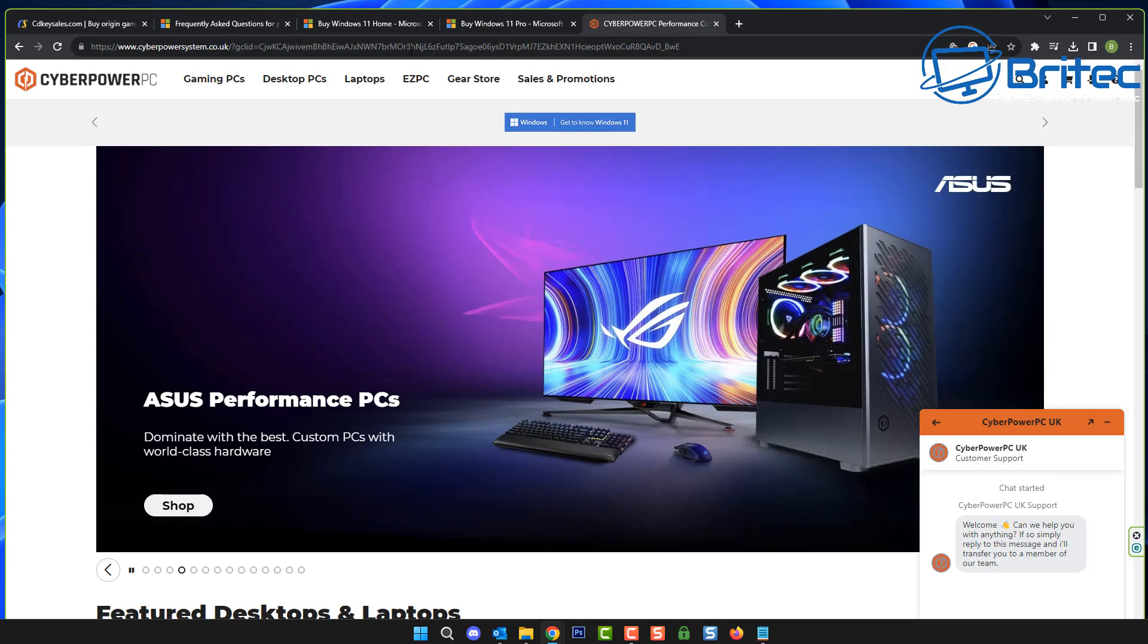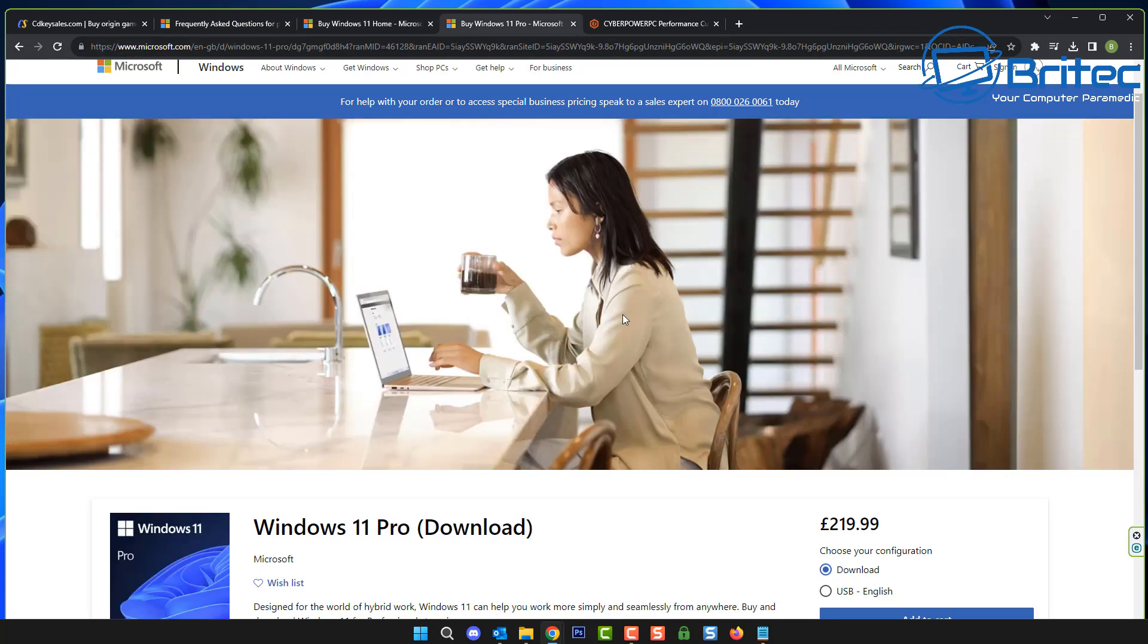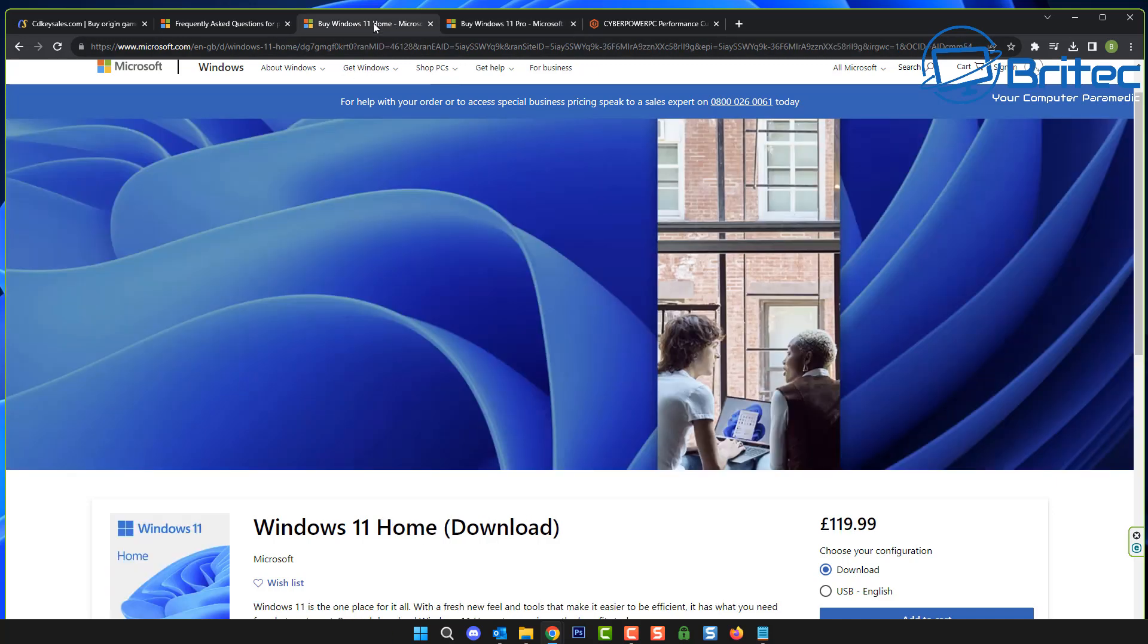Microsoft don't make it easy to find where you can purchase keys on their website, but you can actually buy them directly from Microsoft. You see Windows 11 Home here, download version is £119.99, and they also do a USB version there as well. You can also get Windows 11 Pro download version which is £219.99.